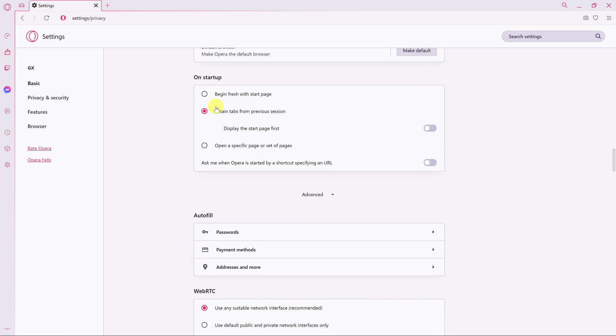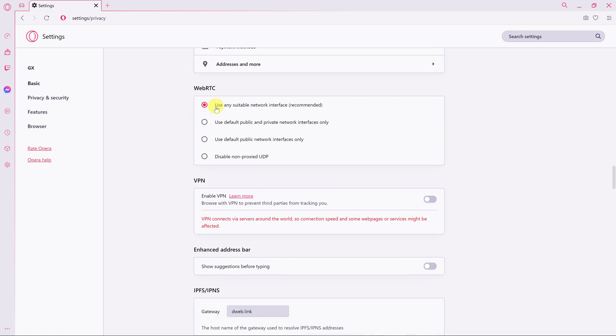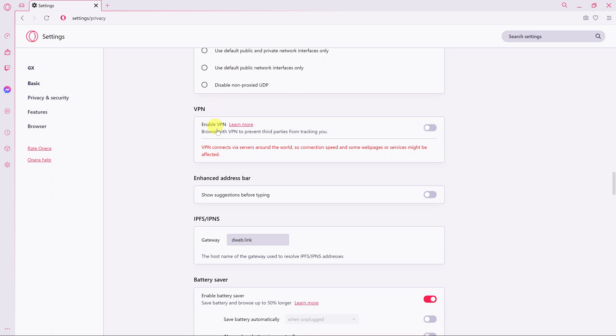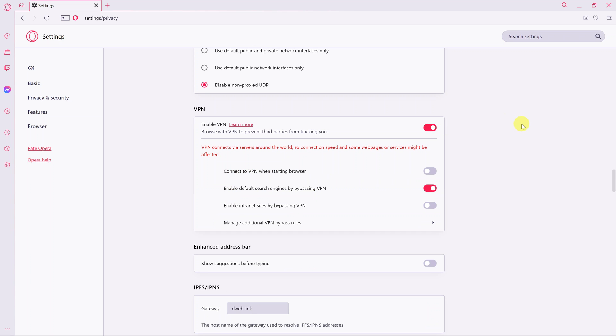Either way, you're going to land on VPN and this is a button to enable VPN. So turn it on, and once you do that, you should see the VPN icon in the address bar.